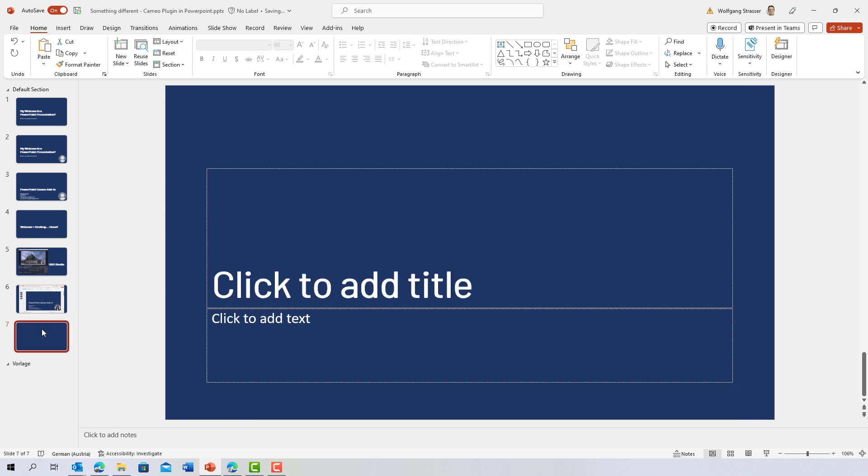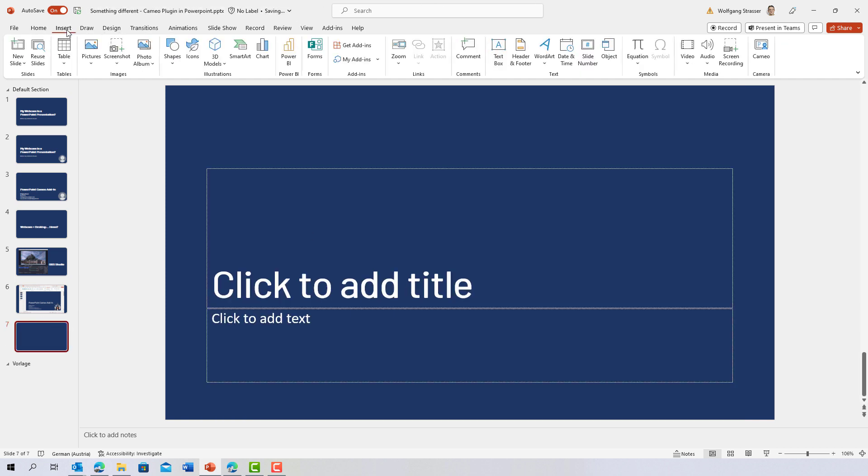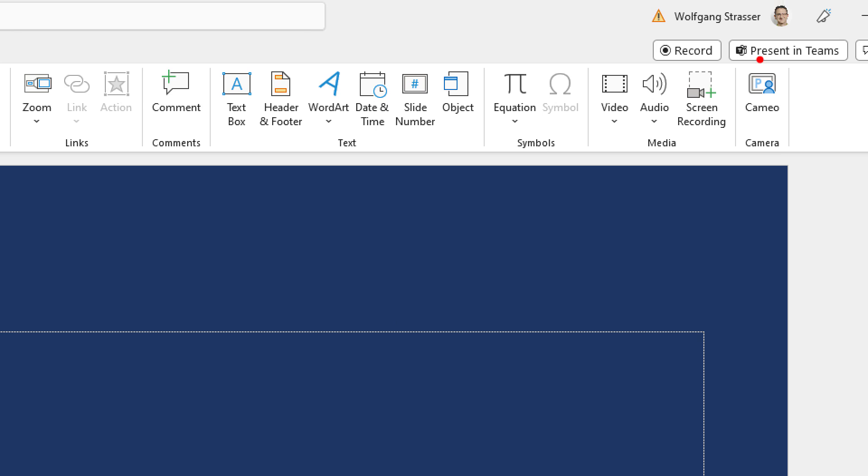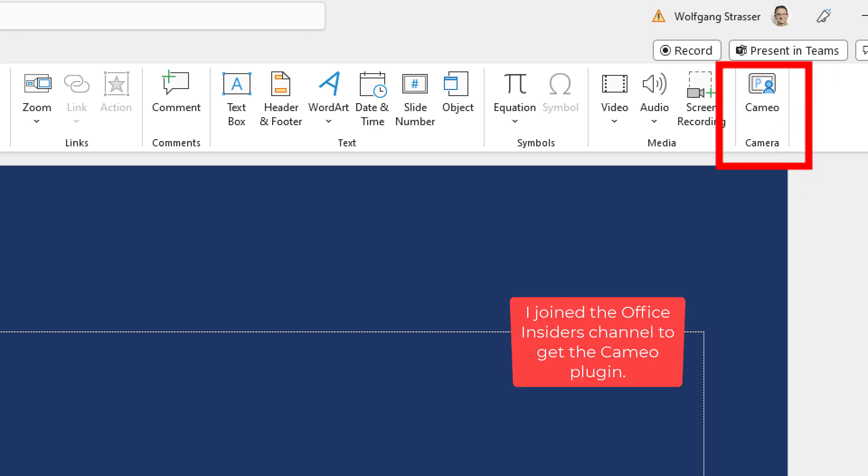So in my PowerPoint, within the Insert tab, I've got the Cameo plugin. If you don't have it in your PowerPoint installation, it's rolling out for the different PowerPoint or Office channels. I got into the Insider channel and now it's available for myself.